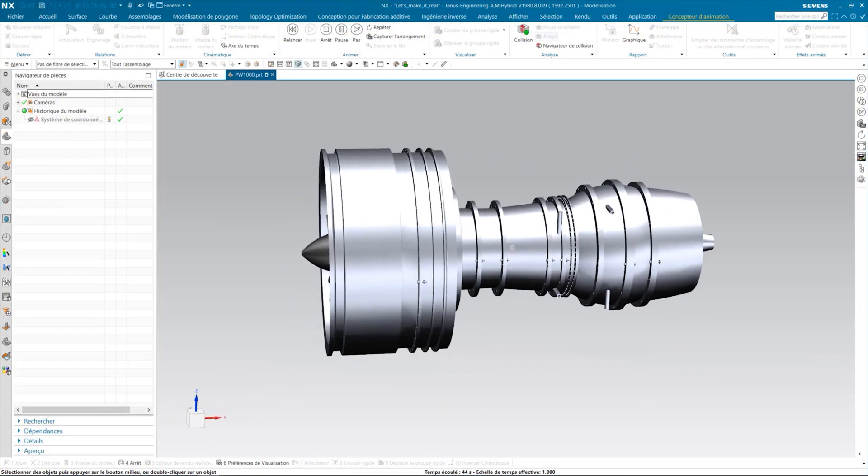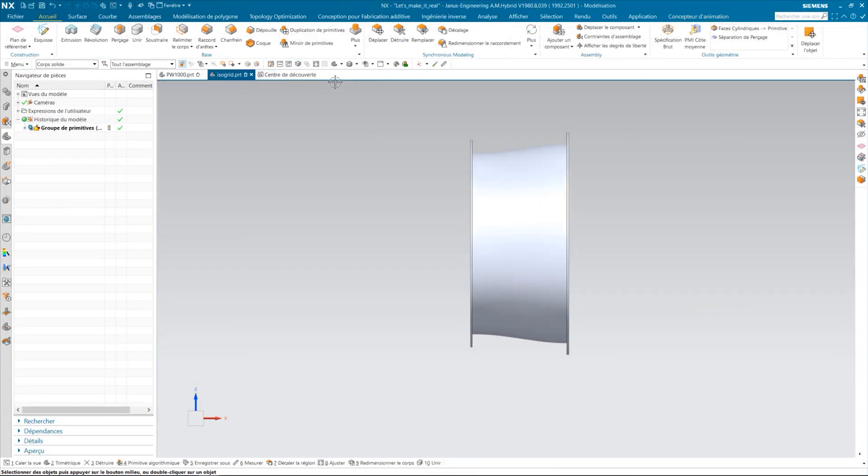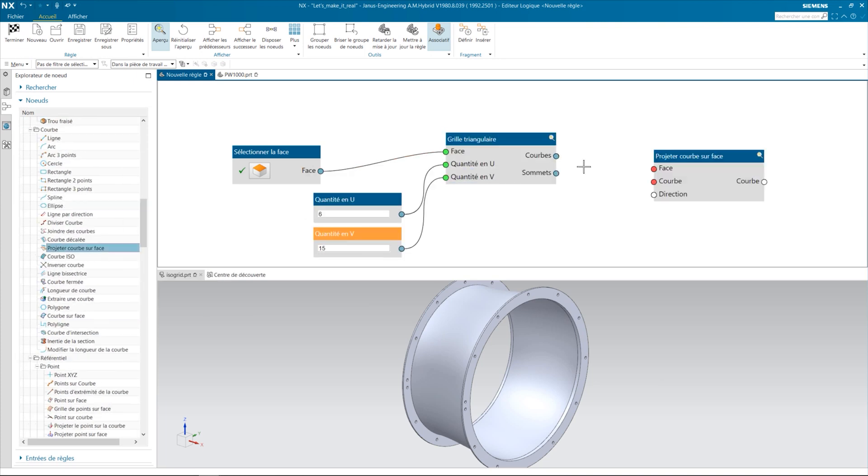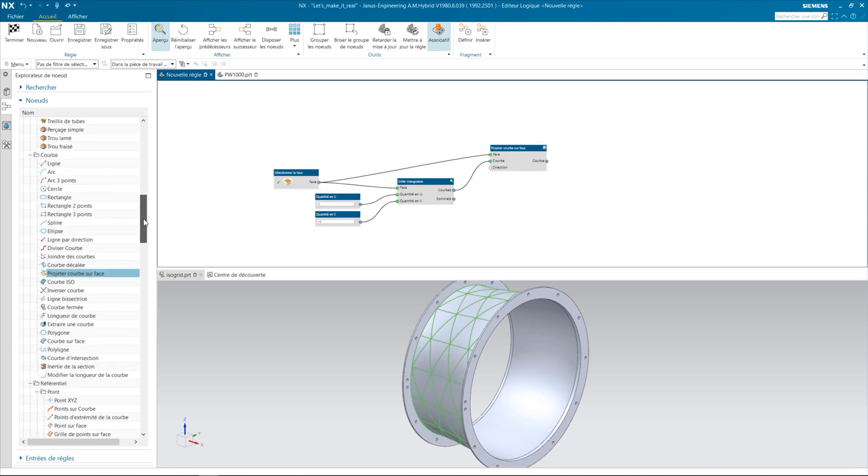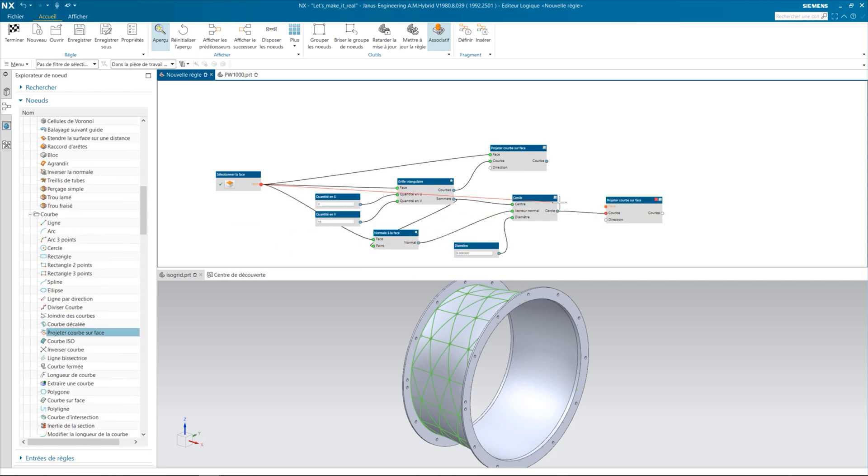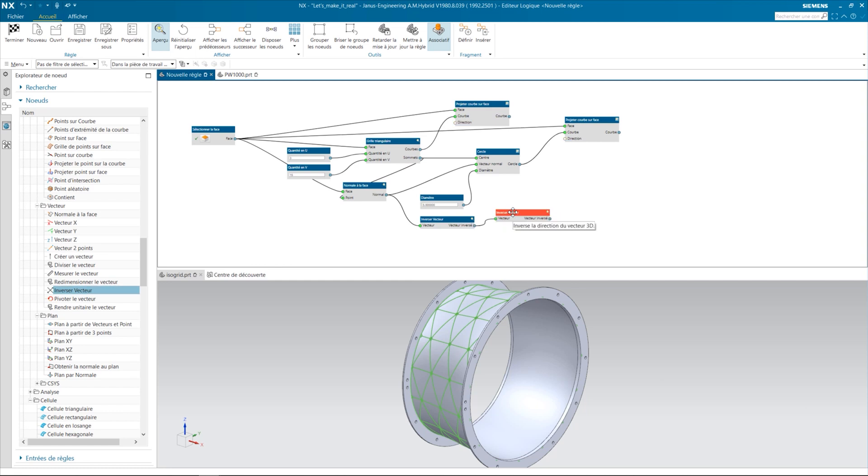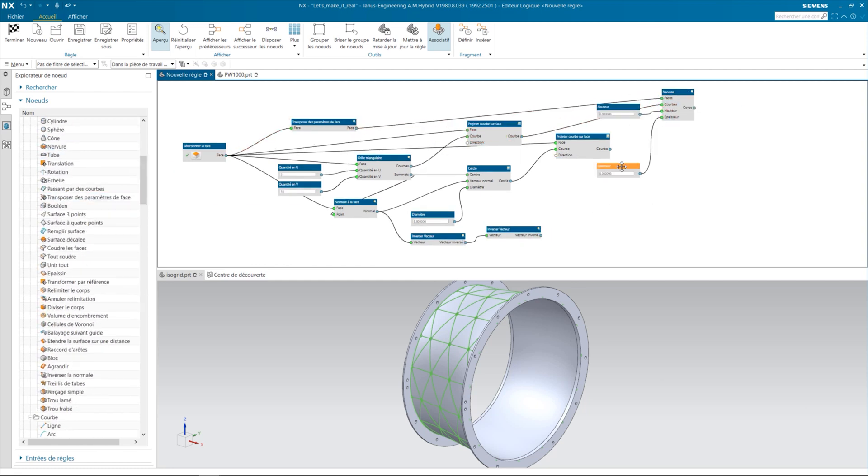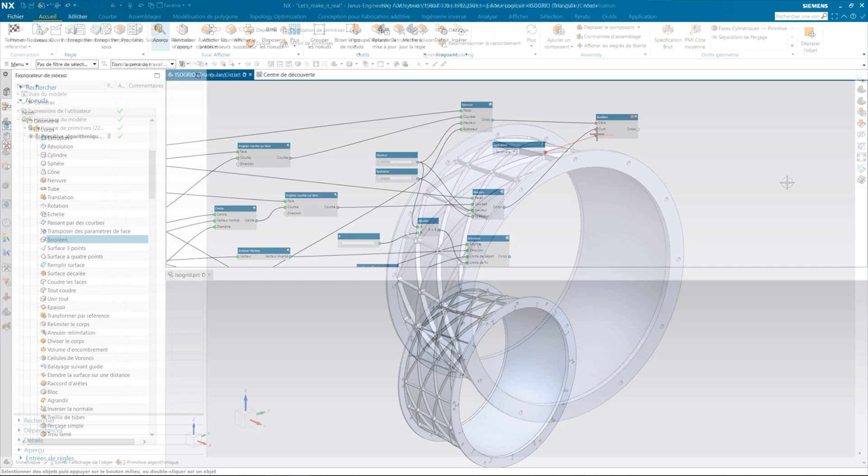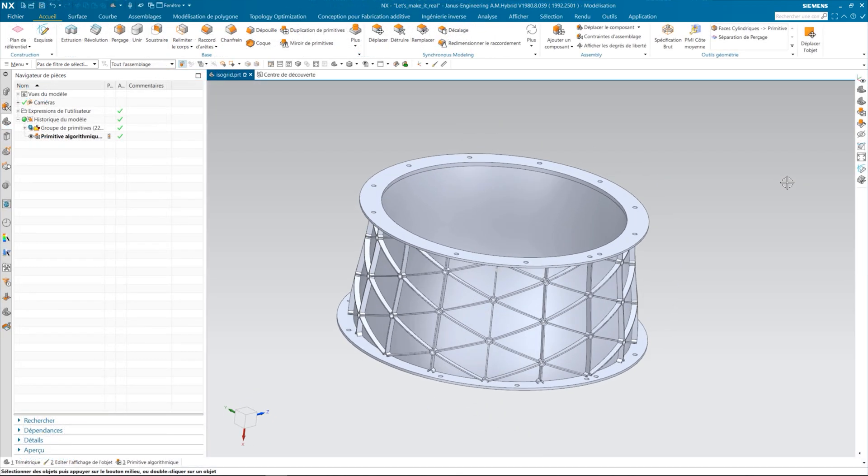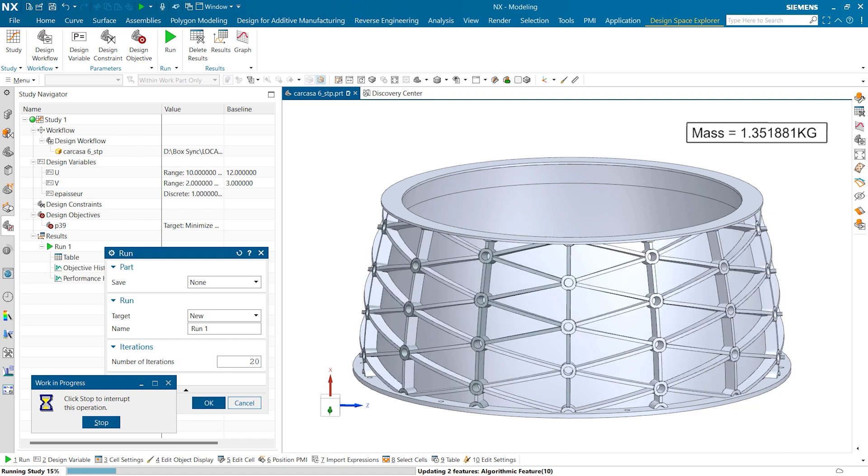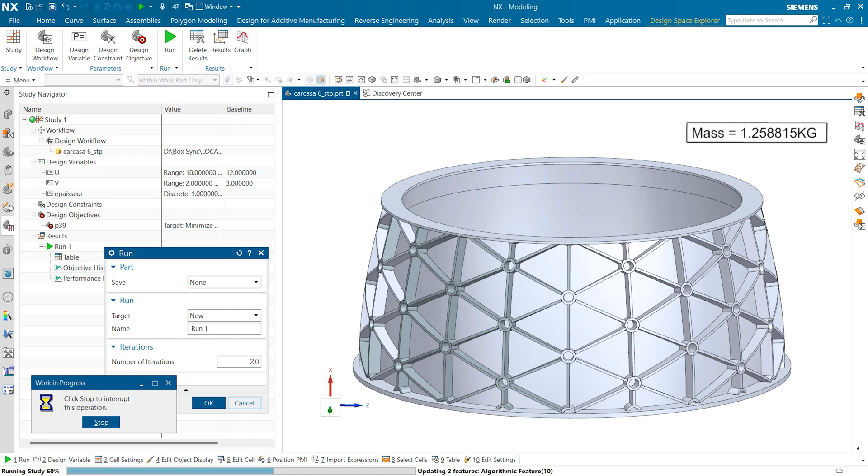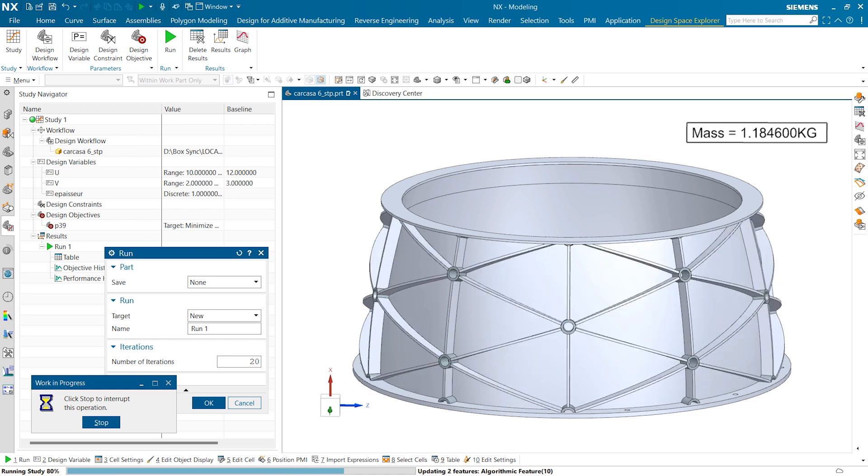Because algorithmic modeling is based on a set of rules and procedures, it is easy to iterate on a design and make changes quickly. This is particularly interesting in Siemens NX, where algorithmic features are associated with geometric optimization and design exploration. For this isogrid, algorithmic modeling is used to create a geometric pattern, and the design space exploration module is used to find optimum dimensions by respecting the part specifications. We will have the opportunity to talk about design space exploration in a future video.